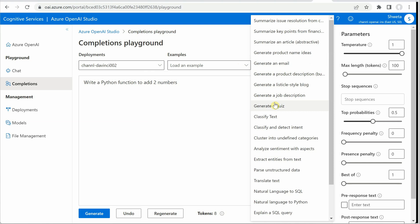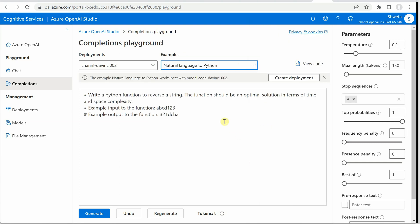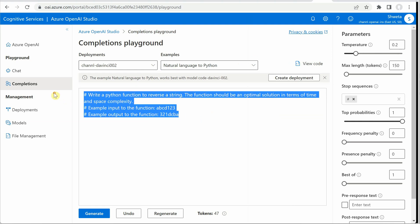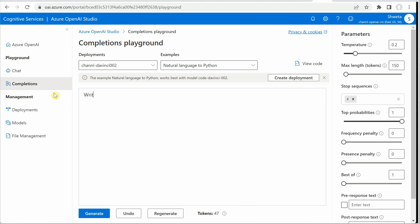So let me go ahead and choose this one. I have to write it again. Write a Python function to add two numbers.